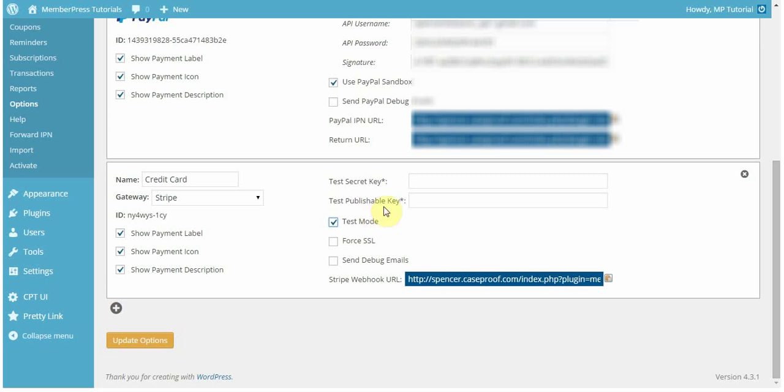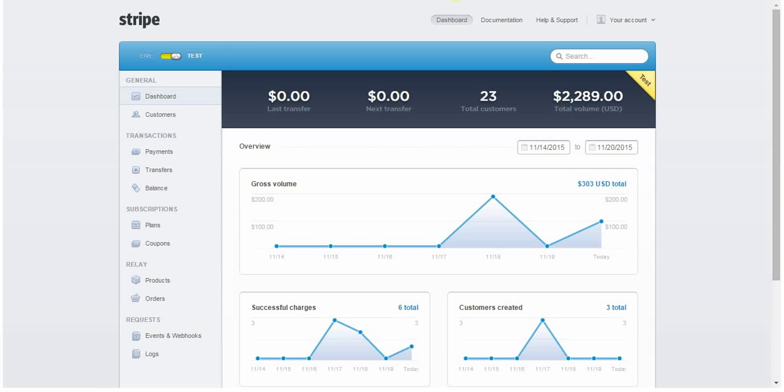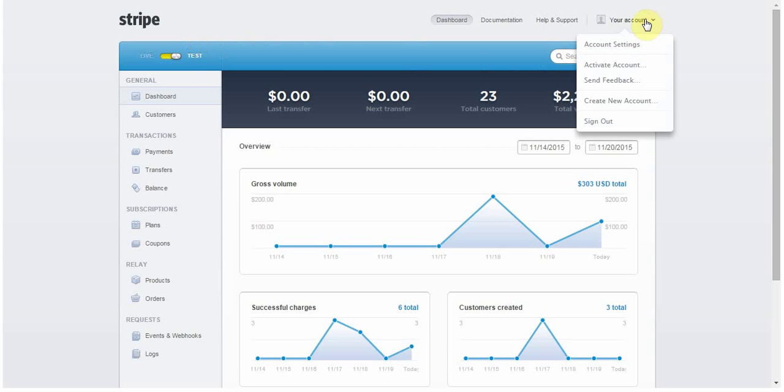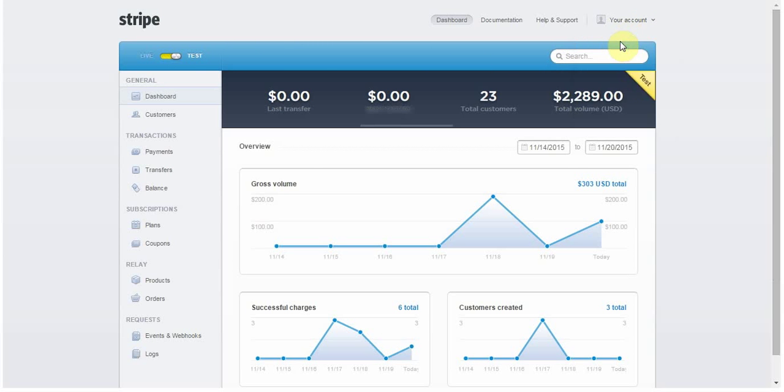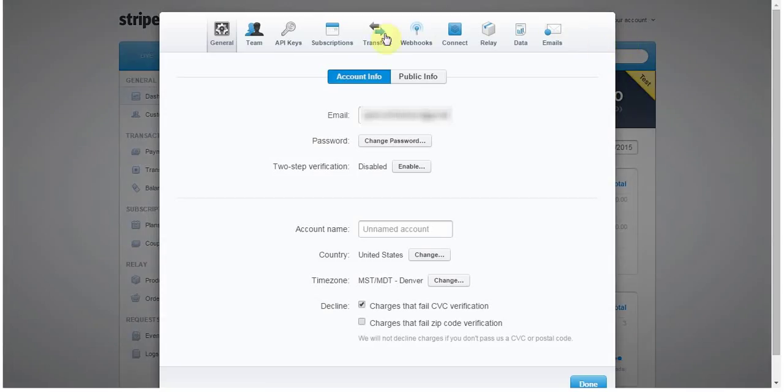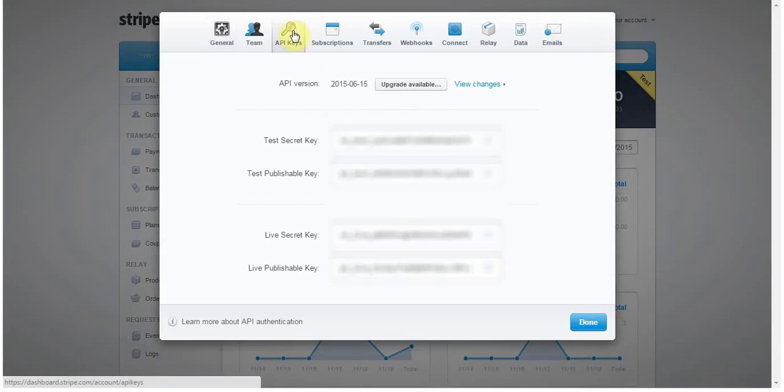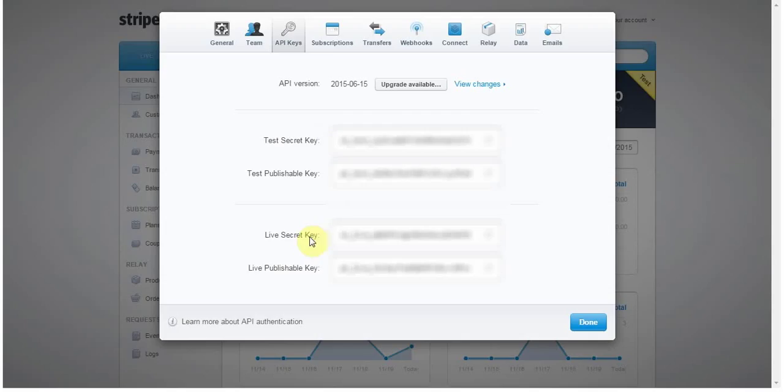So, to find these keys, you're going to need to go to your Stripe dashboard. Here's my Stripe account, and as you can see, it is a test account, and to find those, you're going to need to go to your account, and then account settings. After going there, click on API keys. Here, you'll find both the test and the live secret and publishable keys. So, I'm just going to go ahead and copy those and paste those in.